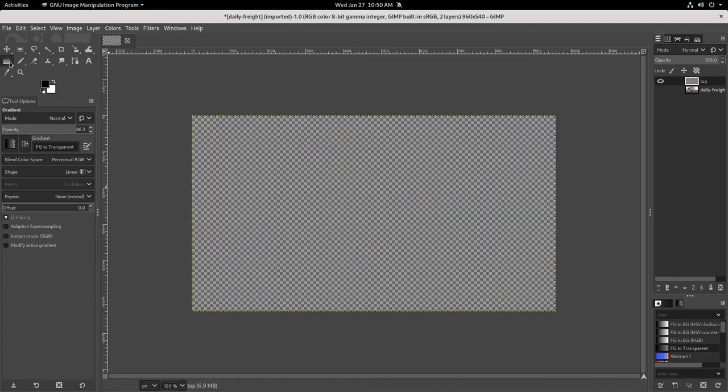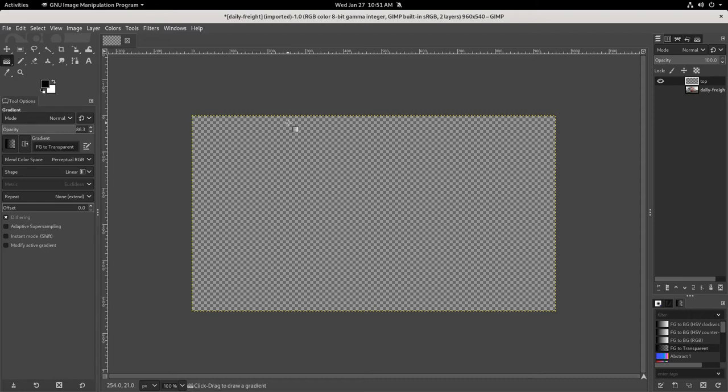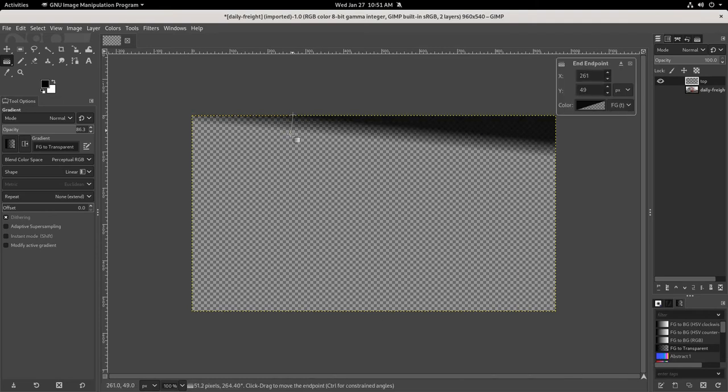Over here you'll see the gradient tool, so click on that. Then down in the bottom right-hand corner, you should be able to select 'foreground to transparent'. In this case, my foreground is black. So if I just click and drag from the top and drag it down...